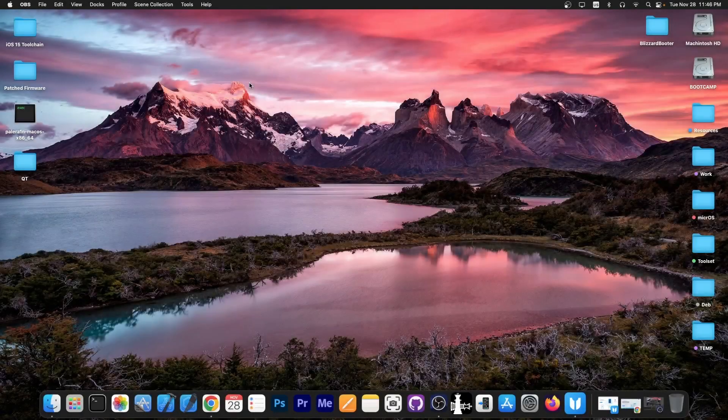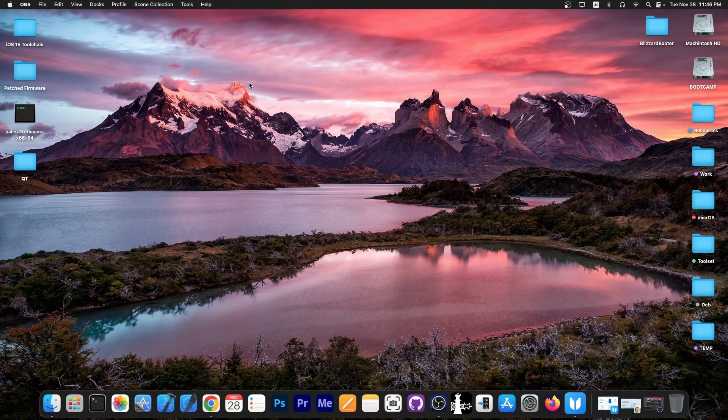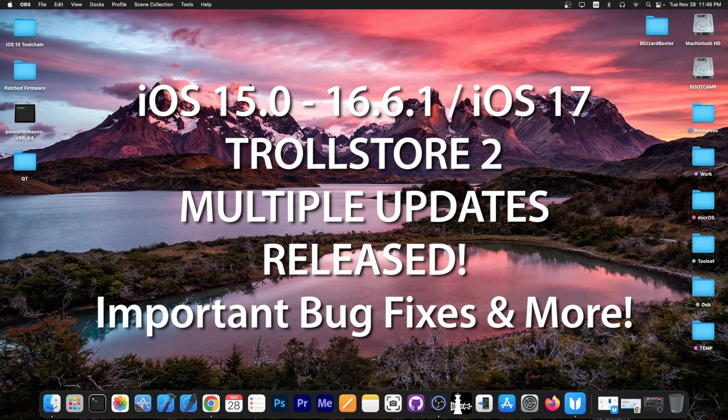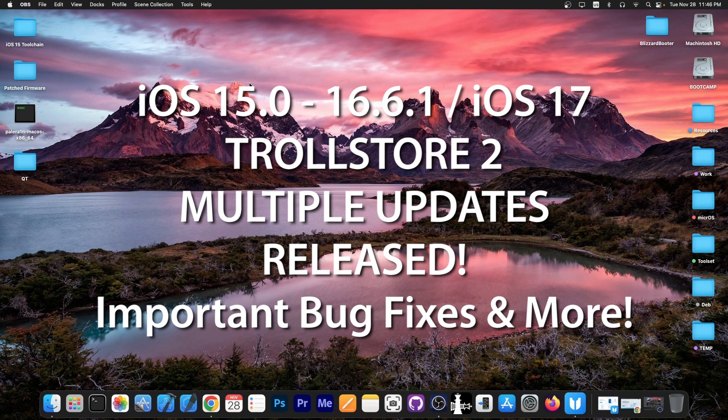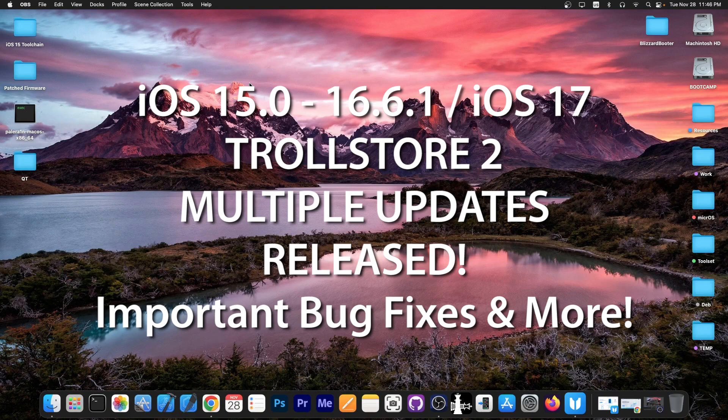What's going on YouTube, GeoSn0w right here. In today's video we're discussing the latest updates for TrollStore 2. The application has been heavily updated in the past couple of hours, so there's a lot to talk about.